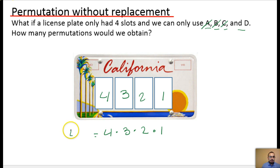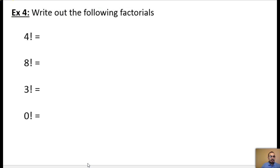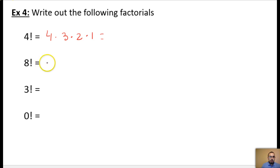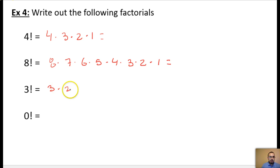This is also known as four factorial. Factorial means you're multiplying in descending order from the starting number all the way down to one. So four factorial is four times three times two times one. Let me run through these quickly: 4! is 4×3×2×1; 8! is 8×7×6×5×4×3×2×1; 3! is 3×2×1. And we'll look at zero factorial in a second.